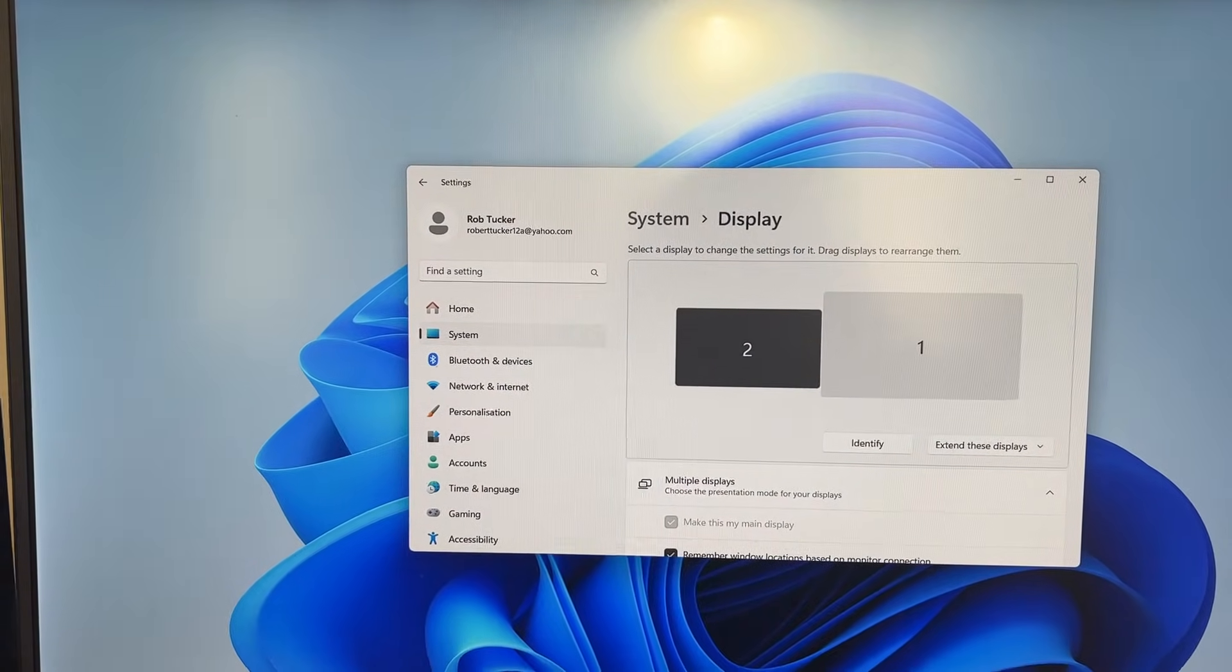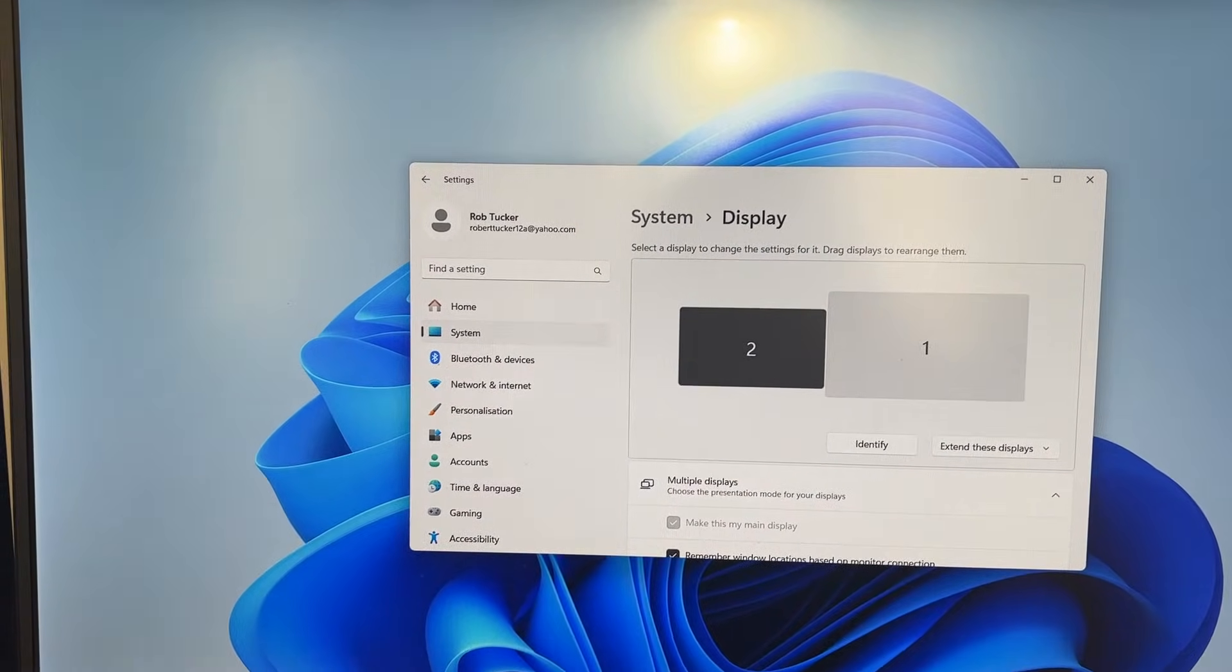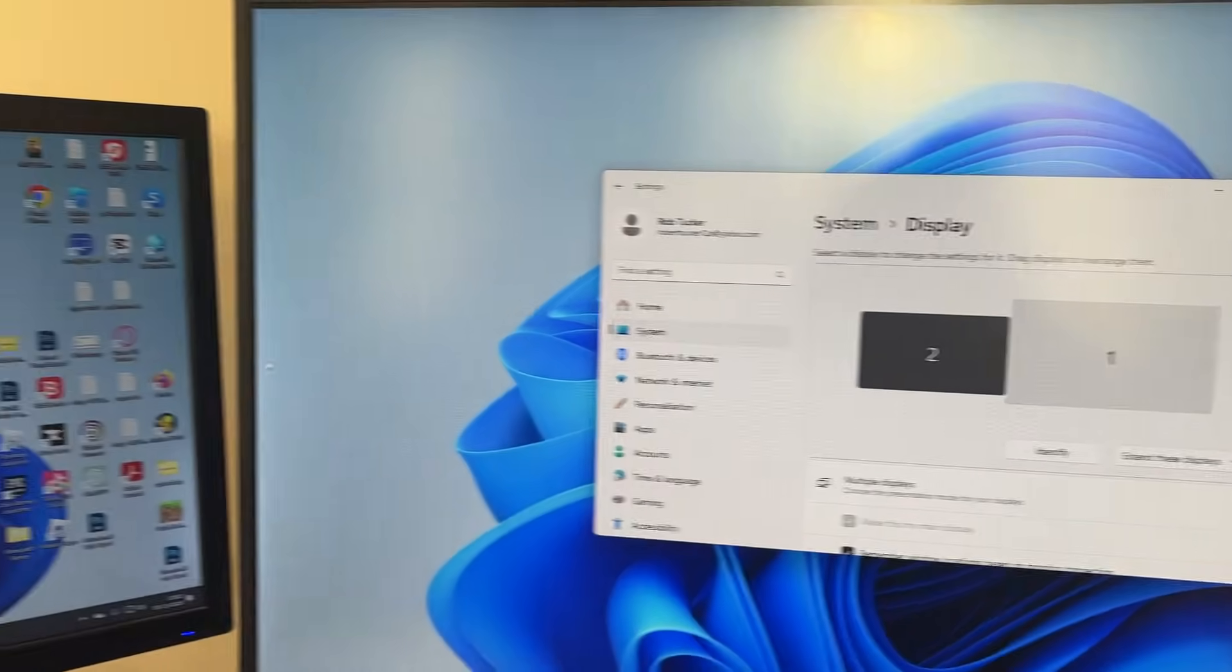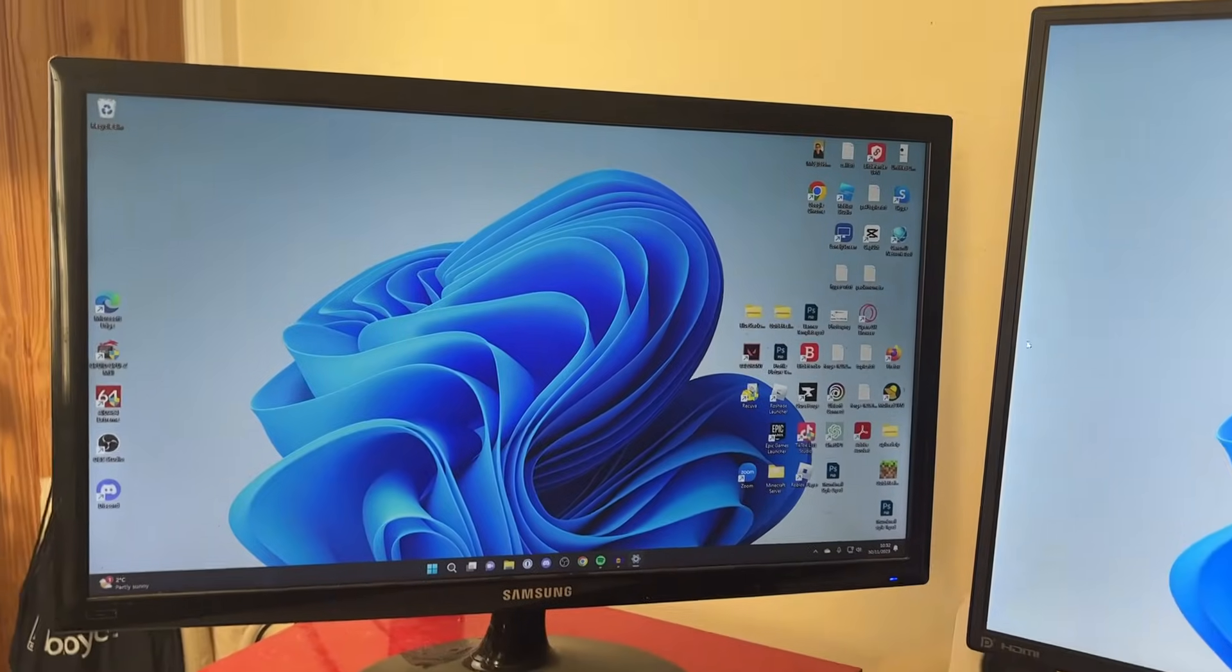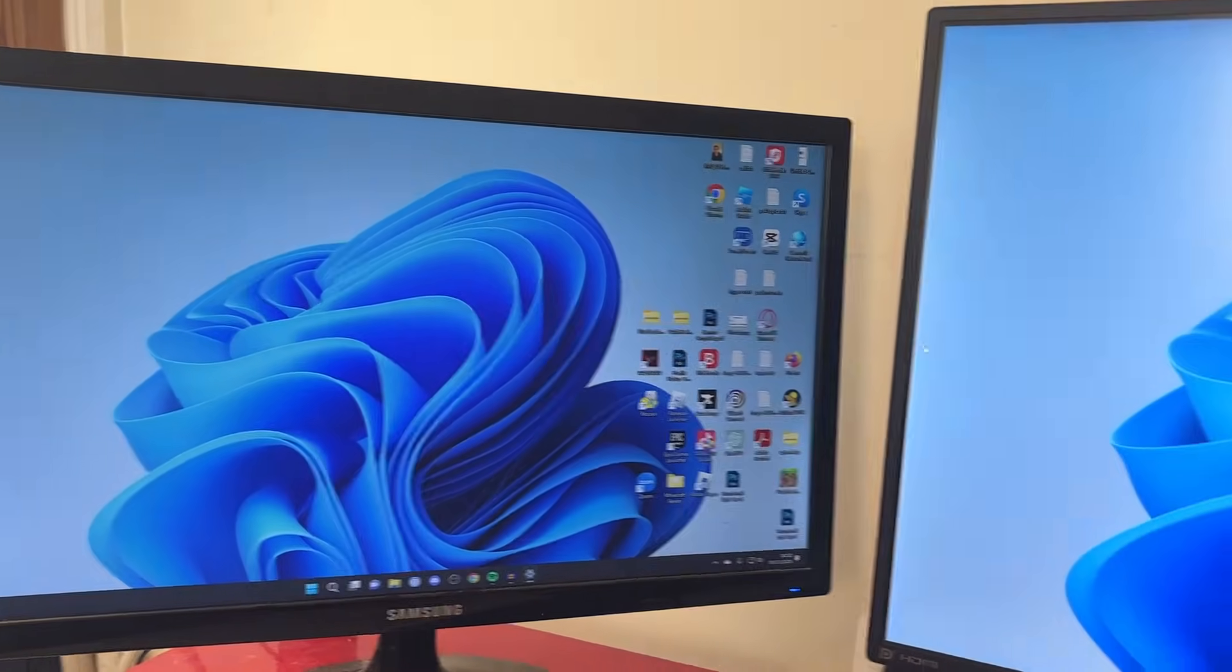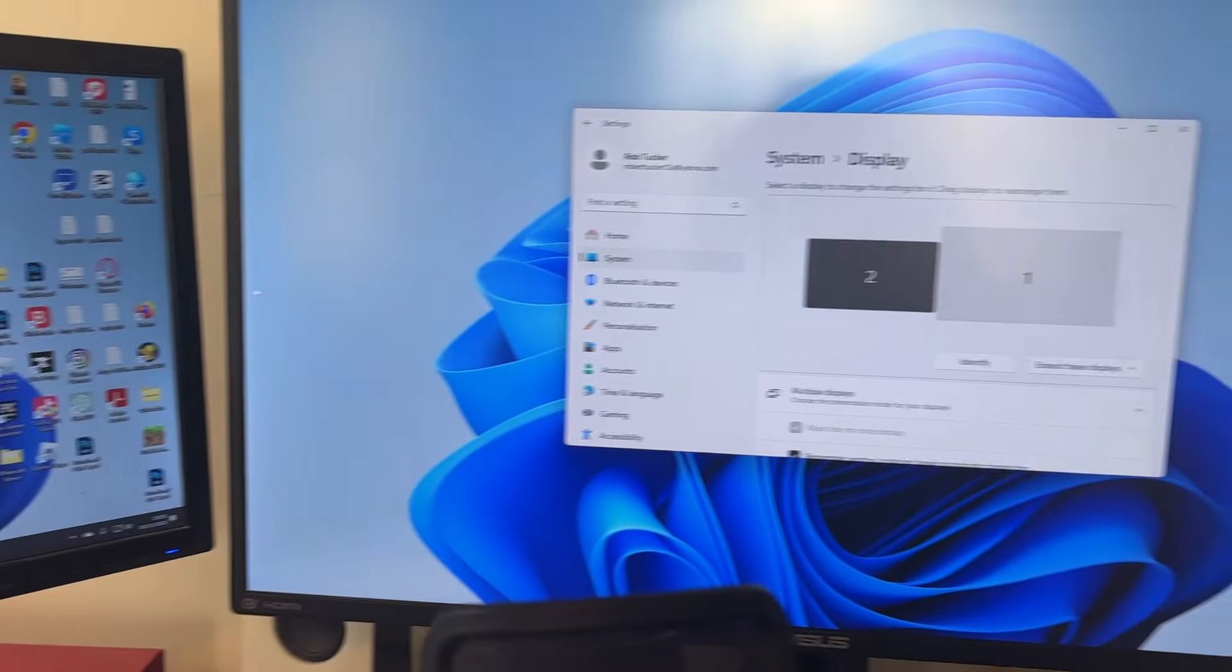So now you've changed it, you can use your computer as you usually would, but you've now changed your main display.